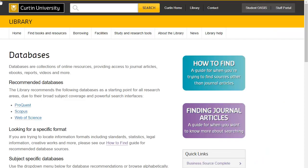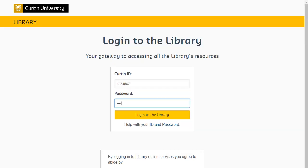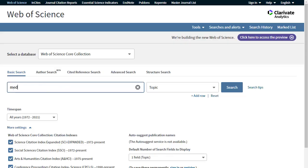Select Web of Science from the Library's Database A-Z list and log in with your Curtin credentials. Perform a search for your topic.